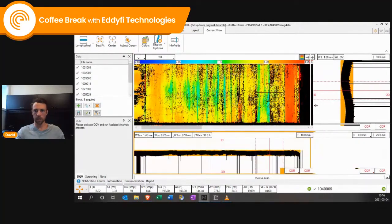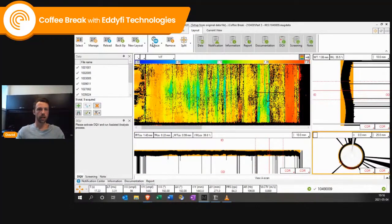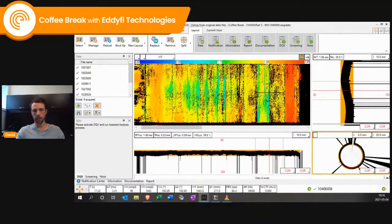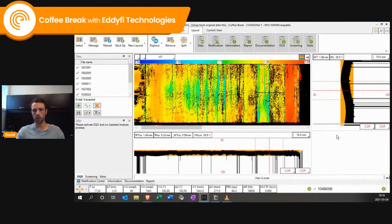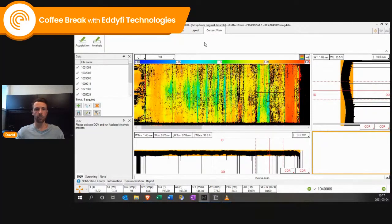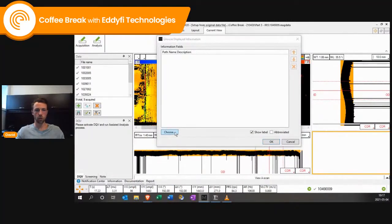From the data, I can change one of the views to what we call info fields. In my layout, I can replace one of the views with 'info.' I click on the view I want to change, so this is going to switch. Now it's white because there's nothing in it. But if I go to the current view tab, I can add information from analysis.